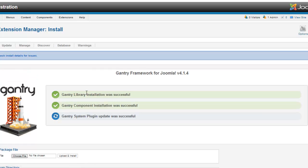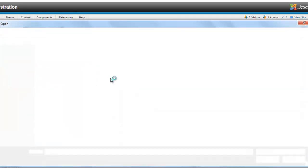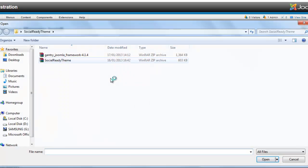Okay, all right, we see that's installed, so it's been updated because I had Gantry in here before. So we're just going to install, that's the Gantry Framework, now we just need to install the theme, which is the Joomla Social Ready theme.